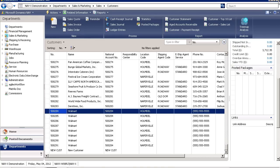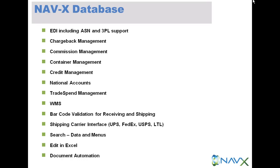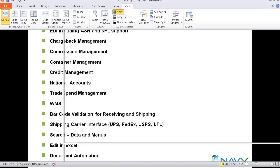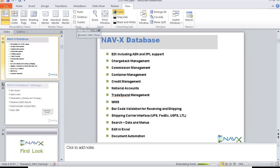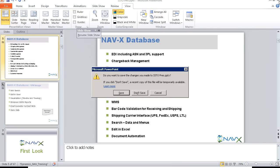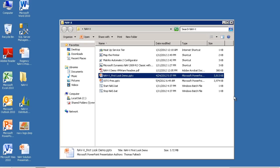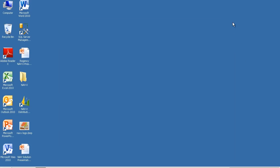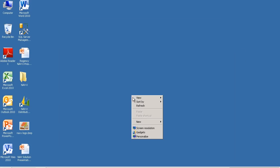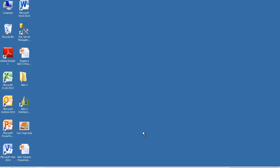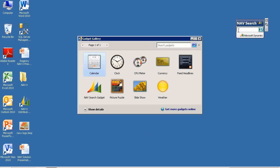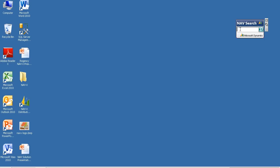If I simply exit out of the solution and go to my desktop, when working within NAVX distribution, the solution provides me with the capability of using something called a gadget. And in this example, the gadget created is a search gadget for searching the actual data within the database.